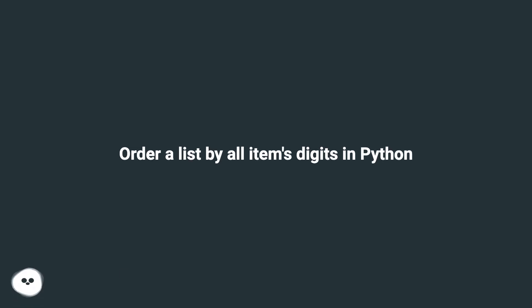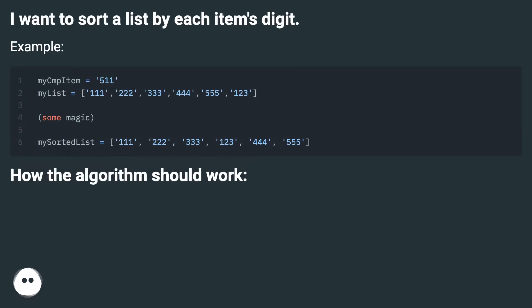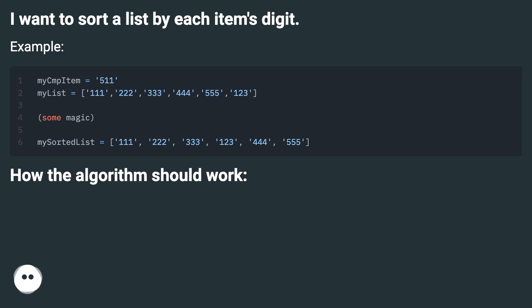Order a list by all items digits in Python. I want to sort a list by each item's digit. Example: how the algorithm should work.